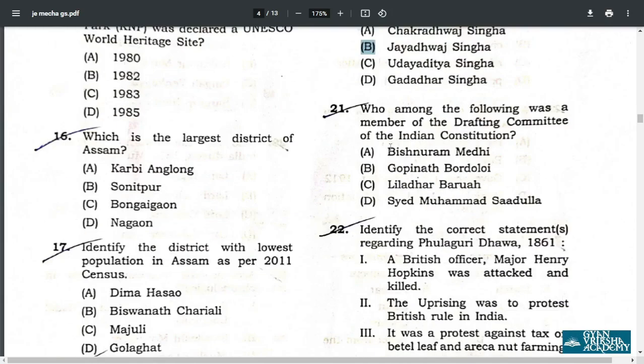Q21. Who among the following was a member of the Drafting Committee of the Indian Constitution? The answer is D — Syed Muhammad Saadulla.